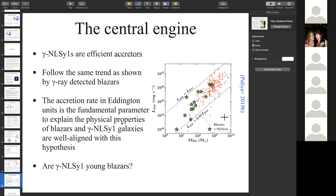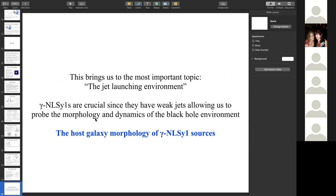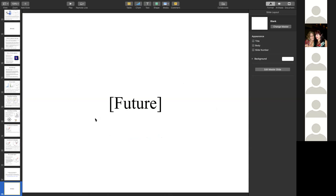Combining all results, the question arises: are these NLS1s young blazars that will evolve toward higher black hole masses and luminosities over time? This leads to the most important future question: the jet-launching environment. Gamma-ray detected NLS1s are especially useful here because their relatively weak jets allow us to see the underlying host galaxy environment, probing the morphology and dynamics of the region surrounding the relativistic jet and black hole.